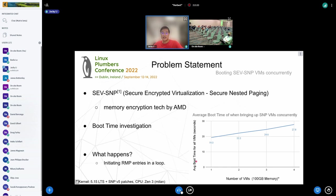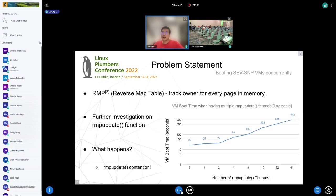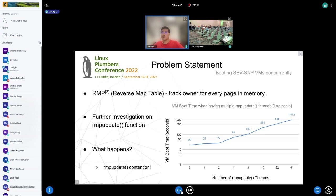What is RMP and why does the SEV-SNP VM need this extra step for initialization? RMP stands for Reverse Map Table, and this is the new hardware introduced in SEV-SNP to provide strong memory integrity protection. This piece of hardware is used to check the owner of every page in memory to make sure that only the owner of the pages can write it. When initializing a new guest VM, the hypervisor needs to issue a new x86 instruction called RMP update to make sure the memory is registered under this new guest VM.